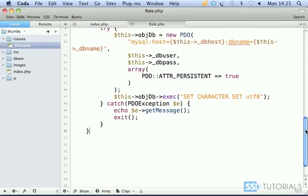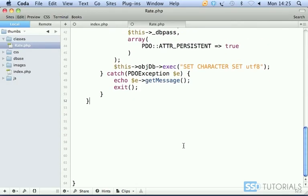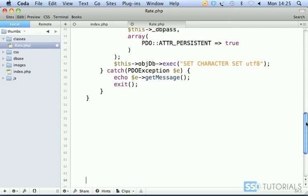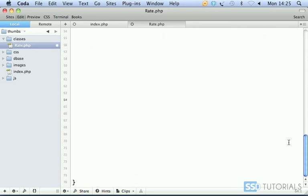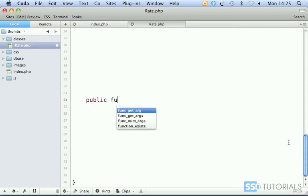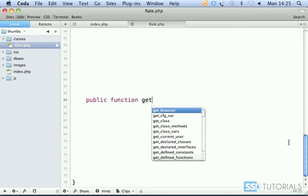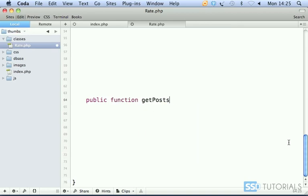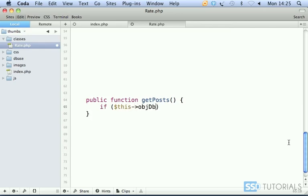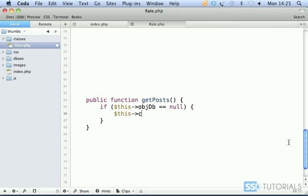After our connect method, the new method we're going to be creating is called getPosts. So, public function getPosts. Now we check if this object DB equals null, then this connect.